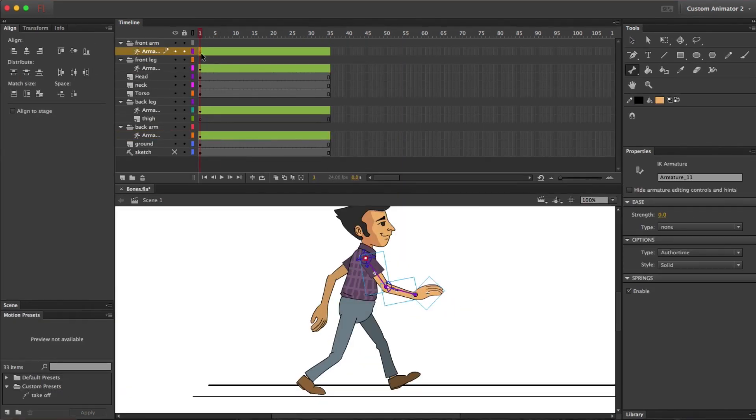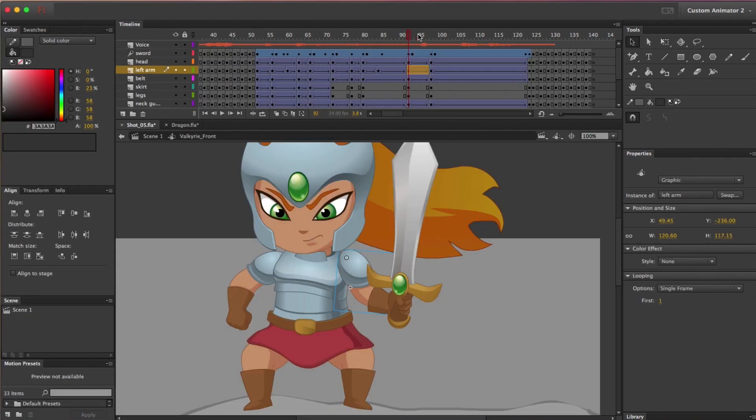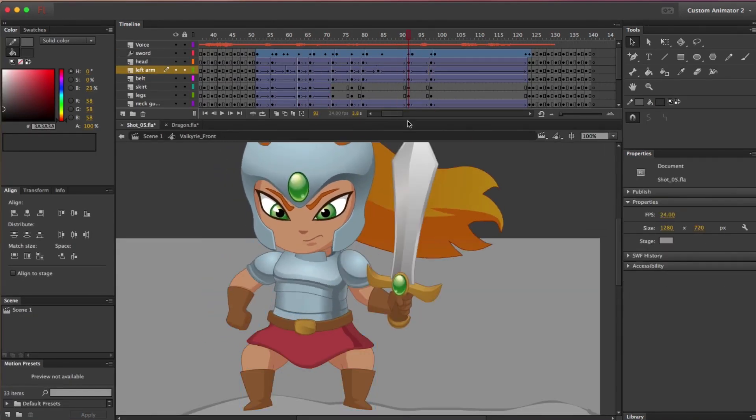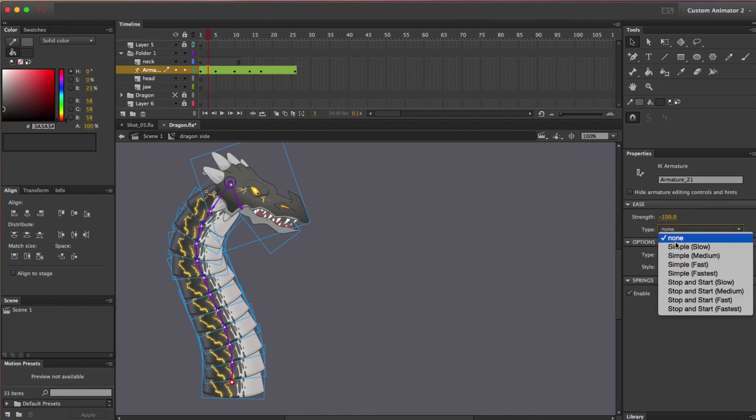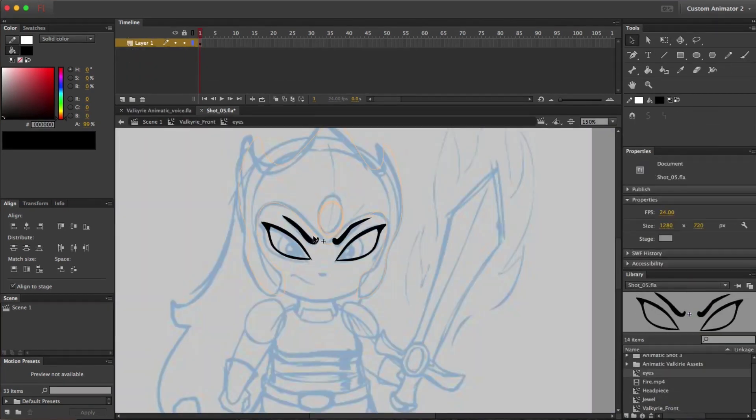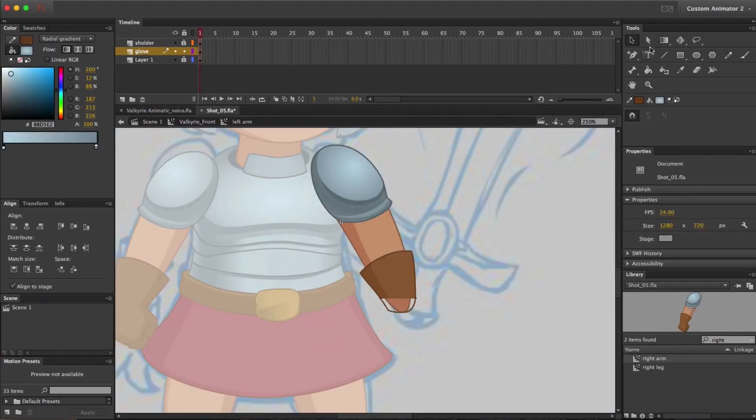Whether you've animated before or if you're a complete beginner, we'll teach you everything you need to know. We'll cover all the animation and drawing tools in Adobe Animate. We'll show you how to construct a character so it's ready for animation.